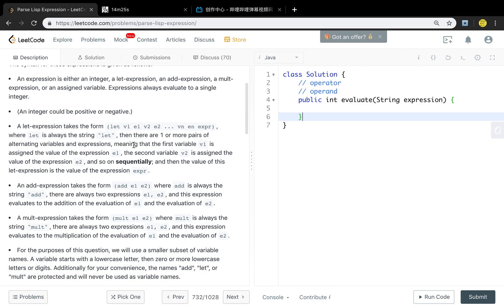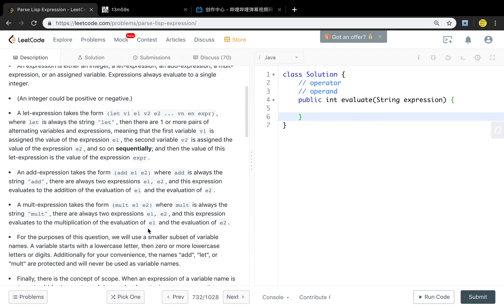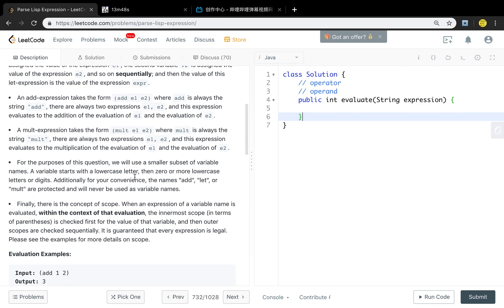One is the let expression. The last part will be the expression part, and the things between the let and the expression are the assignments — like we assign value one to variable one, value two to variable two. For add and multiply, the first token is the operator and the following two parts are the operands. Variables start with a lowercase letter, and numbers will always be valid — no invalid formats like 001.